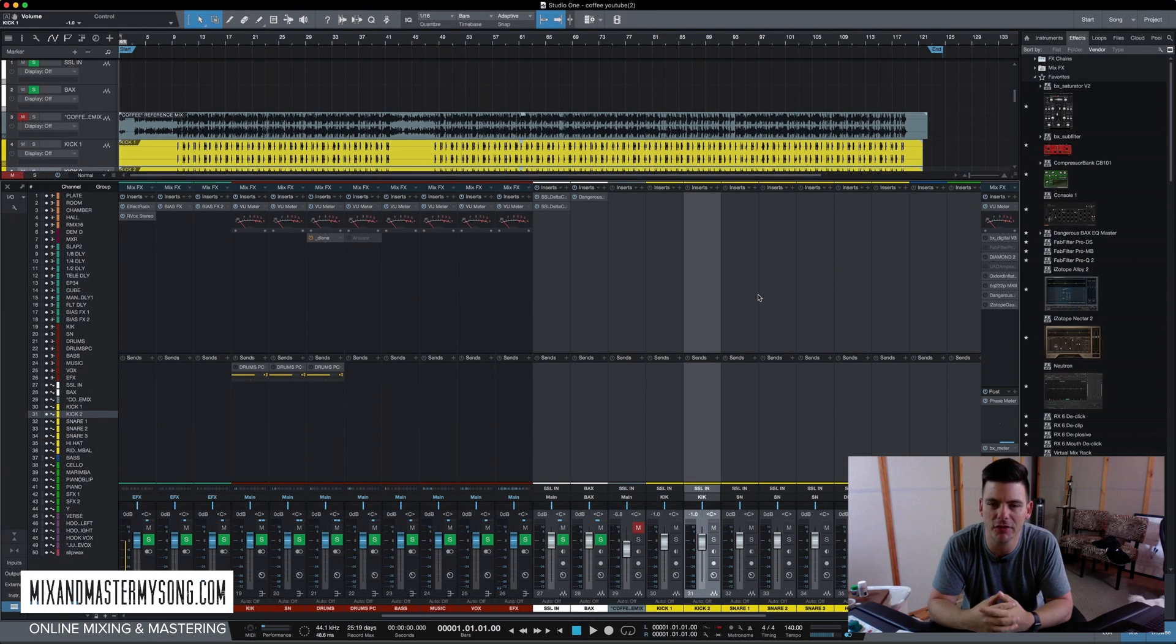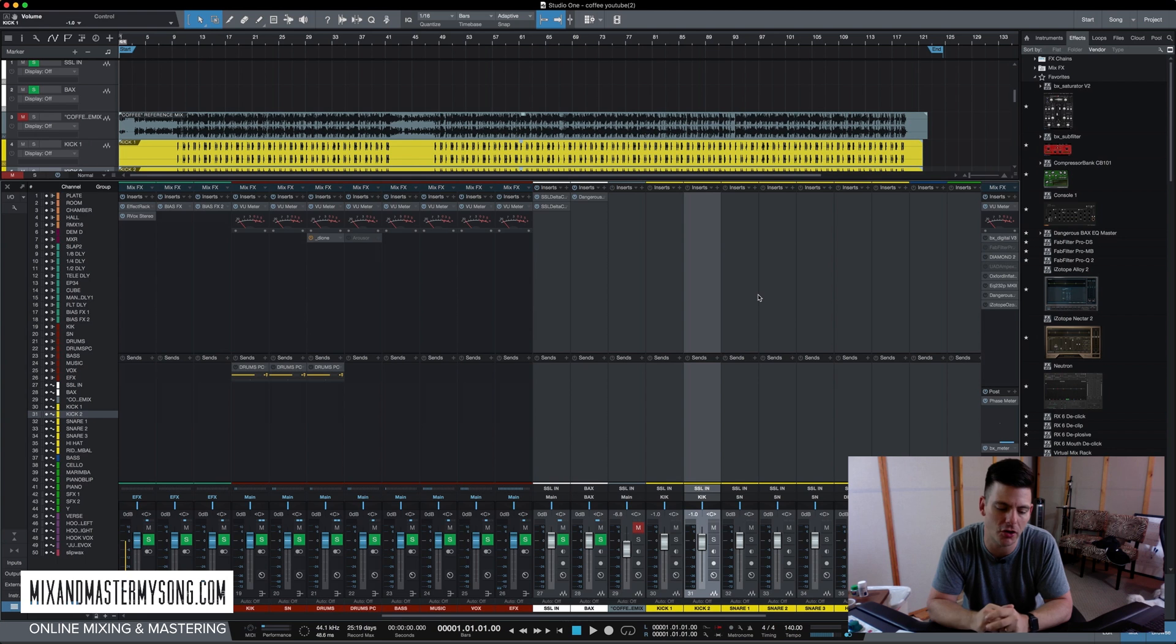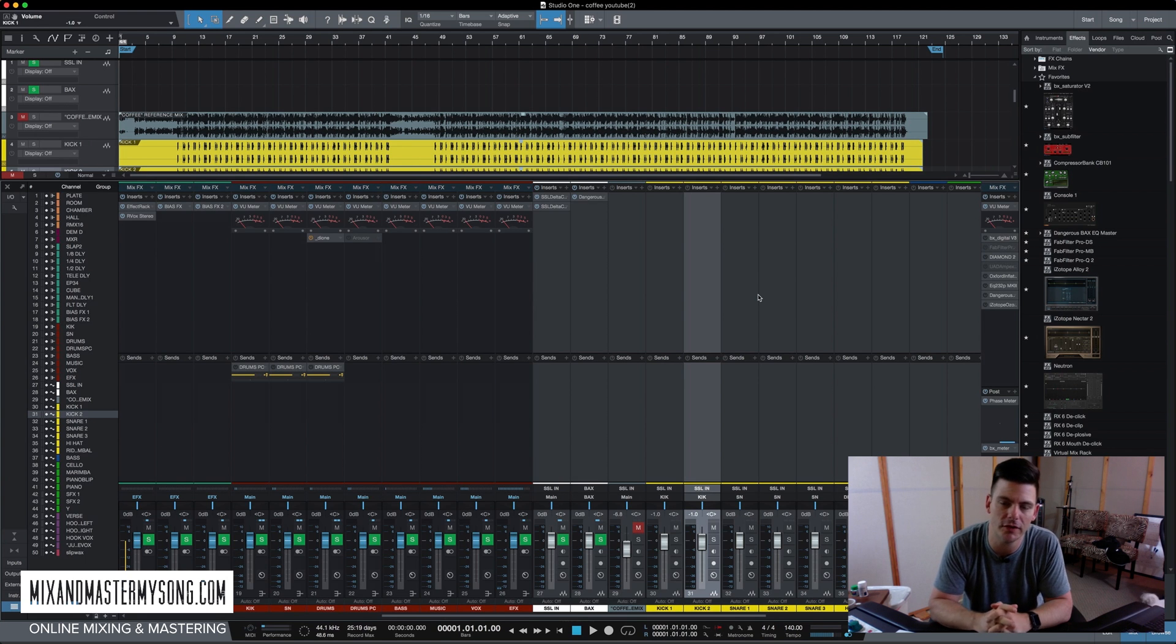Hey, it's Matty at MixAndMasterMySong.com. This is the second video in our Mixing Fundamentals video series.